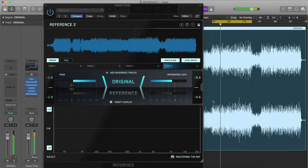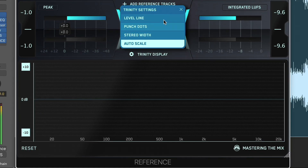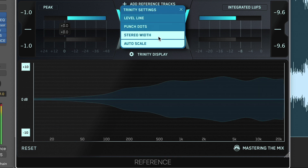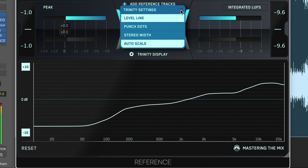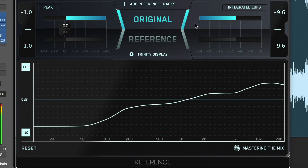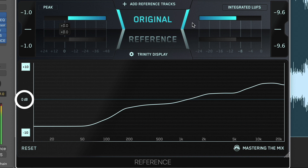The Trinity Display uses intelligent algorithms to show you how the frequency balance, stereo width and punch of your track compares to your reference. The white level line tells you how the EQ balance of your original song differs from your reference track. The Trinity Display has a thin, faint line through the middle — this represents 0 decibels.